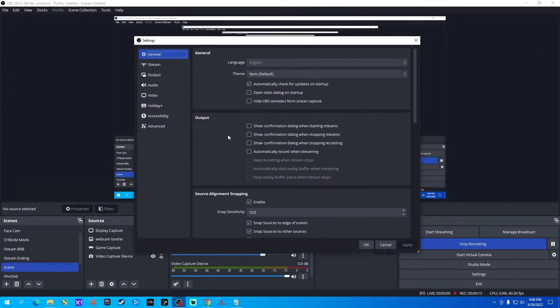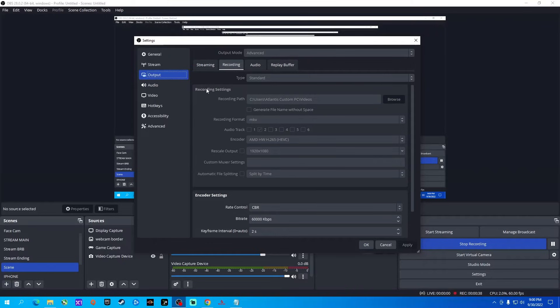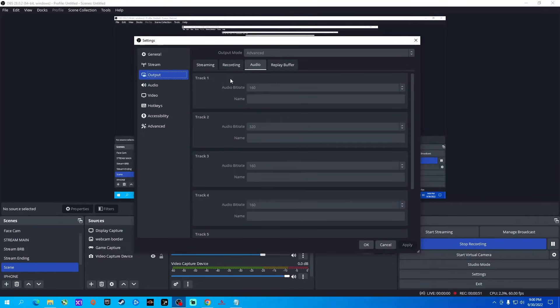Now let's get into audio. You can actually crank up your audio compared to streaming audio when you're recording. Go into Settings, Output, then Audio. Track 1 is what I'm using for streaming, which maxes out at 160kbps. You can max out at 320kbps when recording. Go down to Track 2 for recording and put in 320. Back in your recording settings, make sure you're set to Track 2, so you're using your higher audio quality. In streaming, you can see it's set to Track 1.